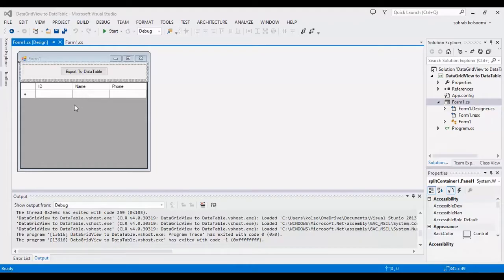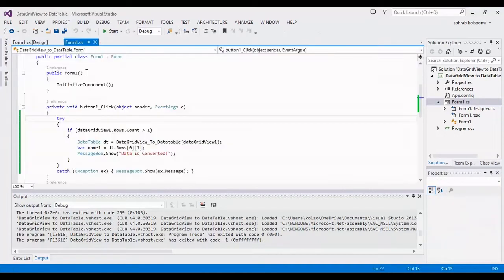I created a Windows Forms application with a DataGridView and a button, and I added a click event for the button, which you can view here.